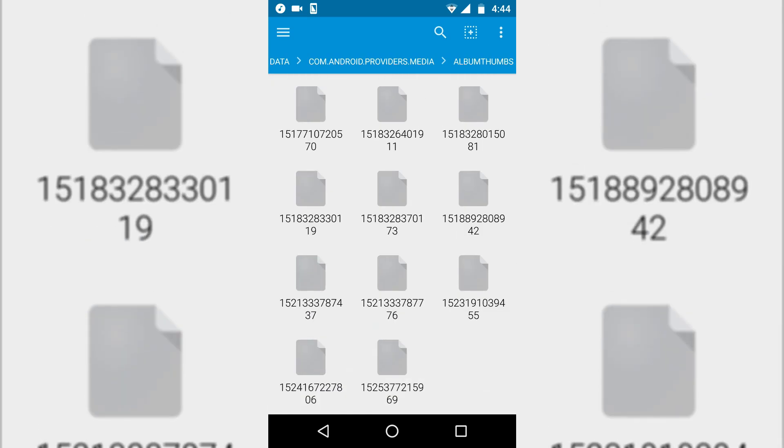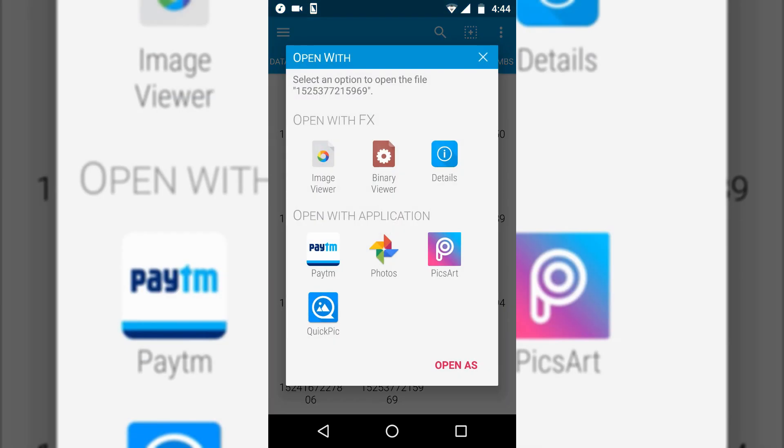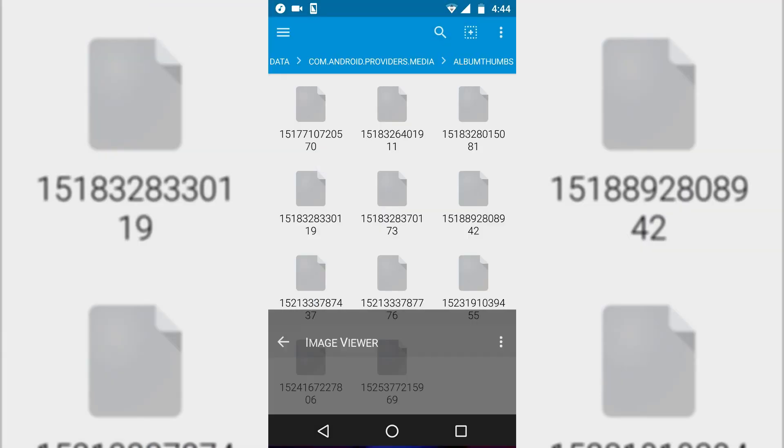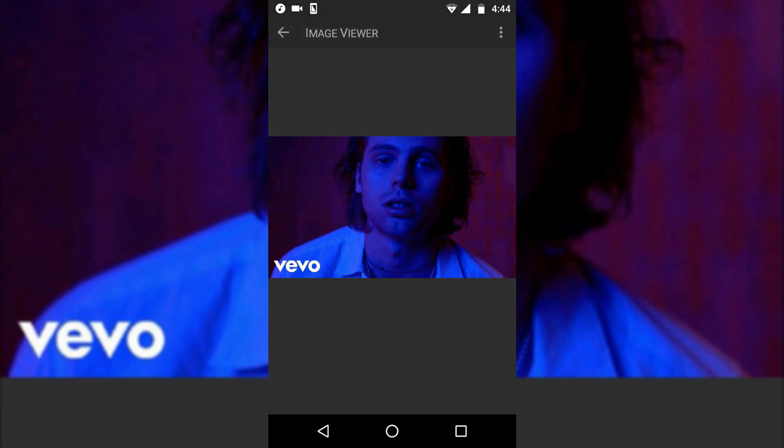Open and search for your thumbnail that you want to change. Mine is right here. I'll open it with image viewer, and this is the thumbnail which I want to change.